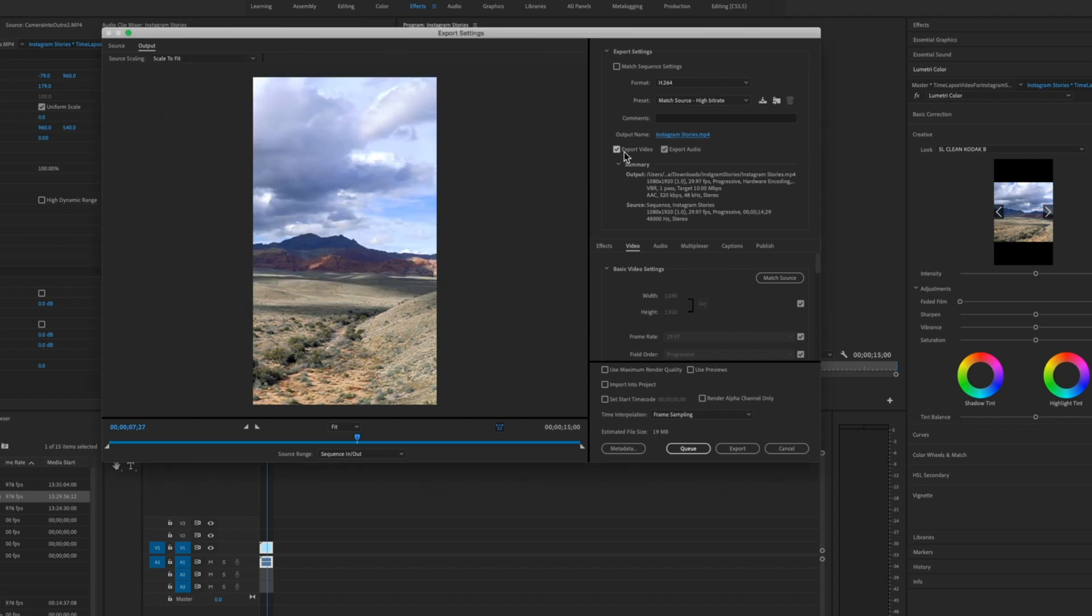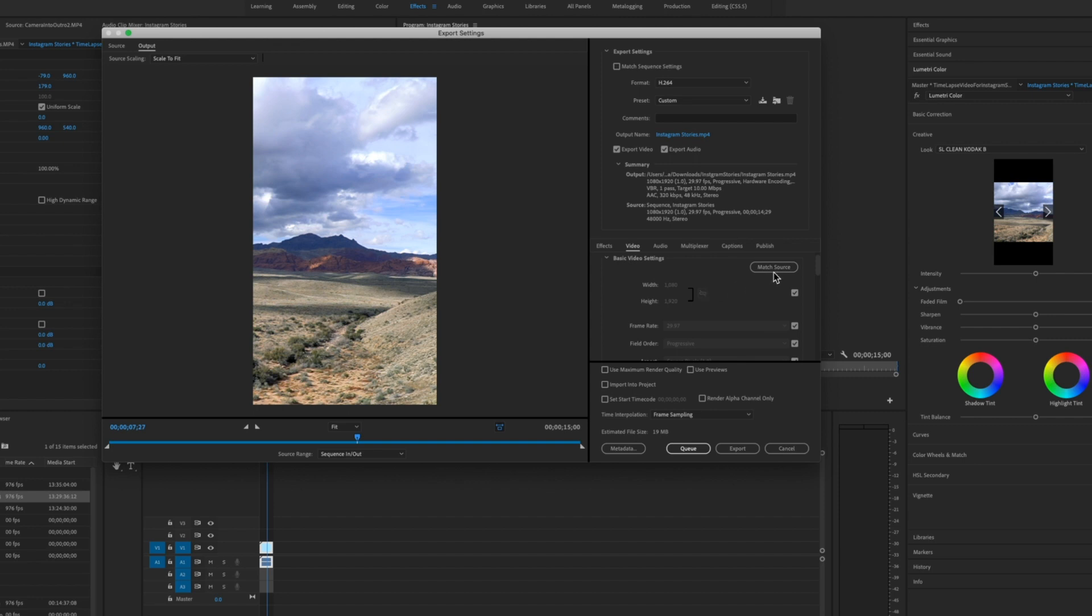Make sure export video and export audio is selected. On the video tab click match source and render maximum depth. When you click match source that just makes sure that this width and height and all the other settings are the same as our video that we created.